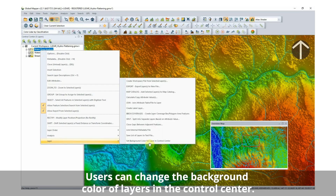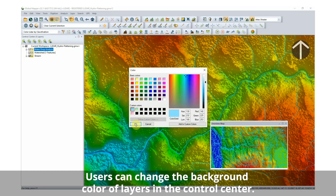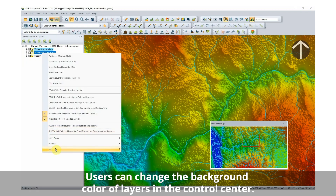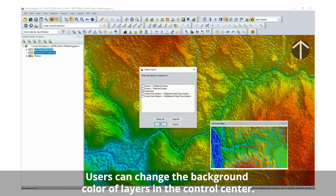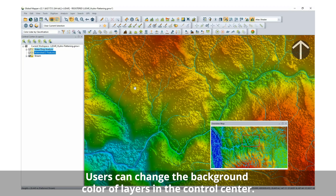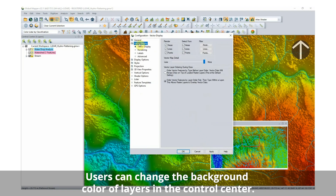The ability to change background colors of layers in the control center was added in the recent version 22.1 release of Global Mapper. This is useful for users who work with many layers and want to organize their data, or share workspaces and want to create simple directions based on color.